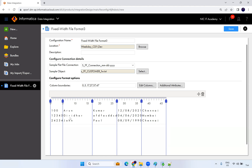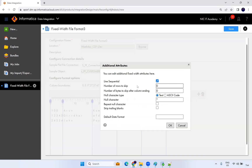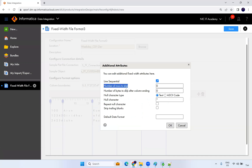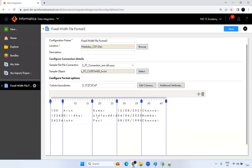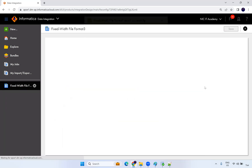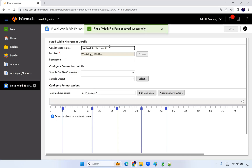If the file contains a header, go to Additional Attributes and set the number of rows to skip. If the file has a header, set it to 1; if no header, set it to 0. Based on the file properties, define these extra attributes. Click OK and save — the fixed width file format is now defined.